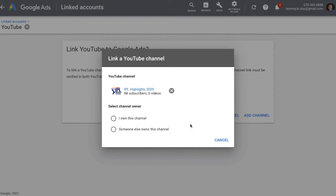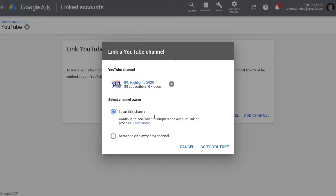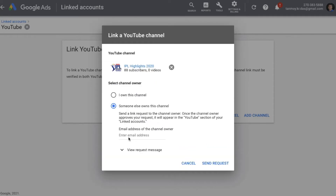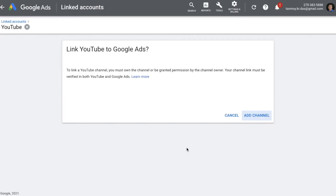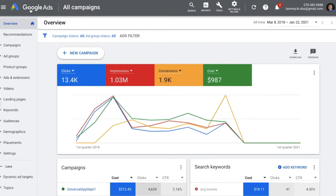It will also ask you to select the owner of the channel. If you are the owner, you can click on 'I own this channel' and continue the account linking process on YouTube and finish that. If somebody else is the owner, you can give your email address and a request will be sent to the owner to give you access. Once this is done, your Google Ads will be linked to your YouTube account and you can come back and create the outstream ad video campaign.